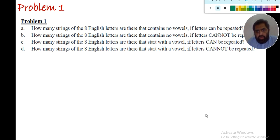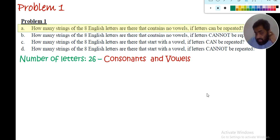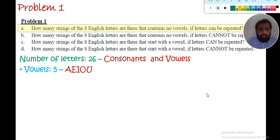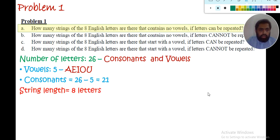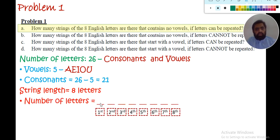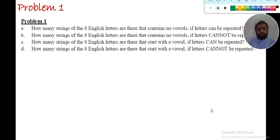The first requirement is the string should not contain any vowel, and letters can be repeated. We have 26 alphabets consisting of consonants and vowels. There are five vowels — a, e, i, o, u — so if we cannot use vowels, the remaining letters are only consonants, which are 21. For a string of length 8, at each position we have 21 options, so the answer is 21^8.